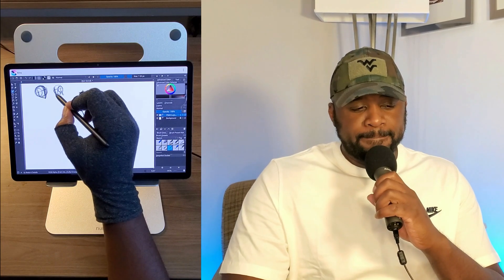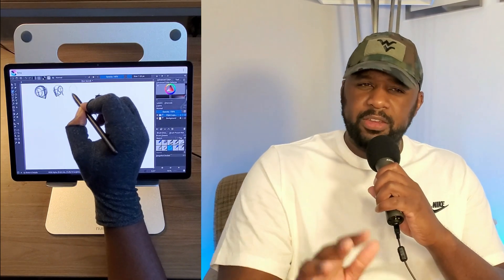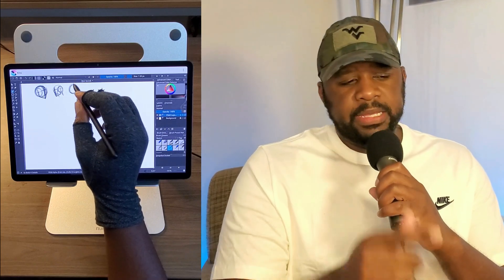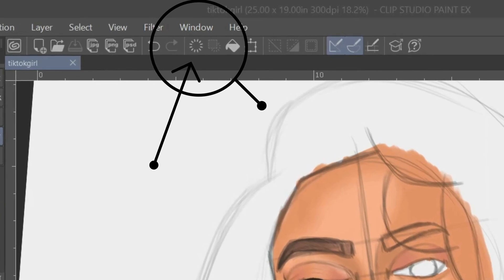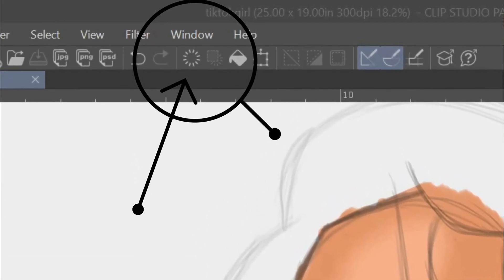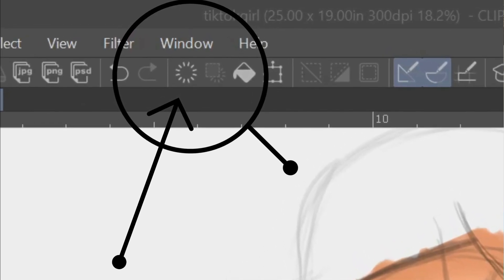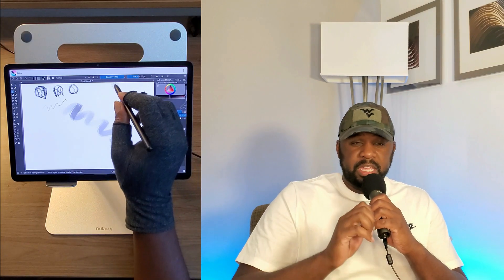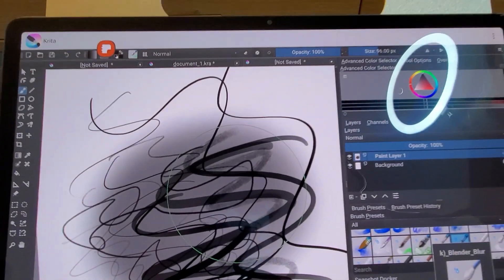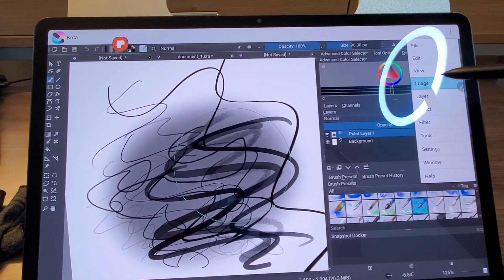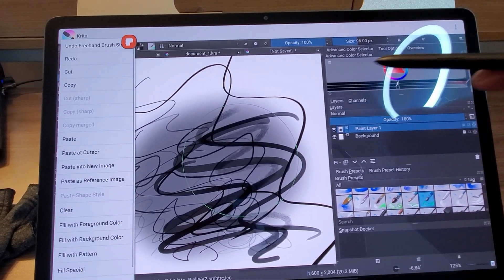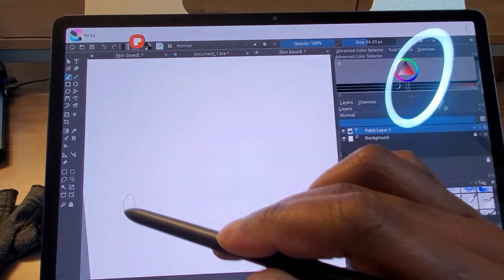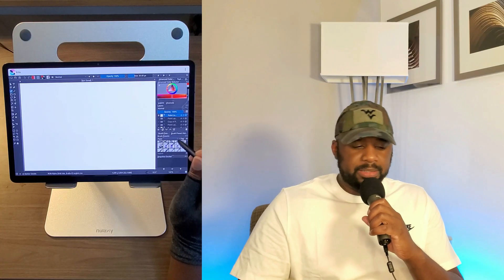Another nitpick: there is no clear-all button. In Clip Studio Paint there's a clear-all button — if I'm practicing and don't want to keep anything, I click one button and it's cleared. In Critter I have to go to file, then edit, then clear all. That's three steps too many. Critter needs one button to clear everything off the layer.